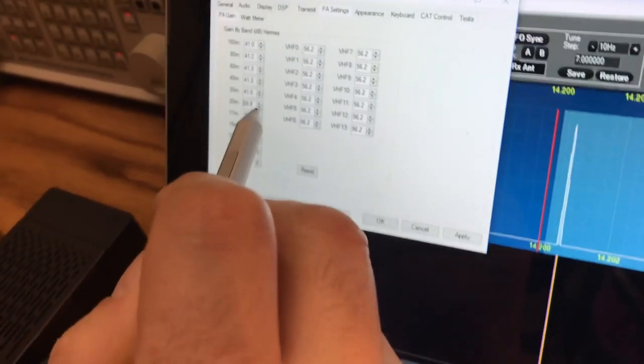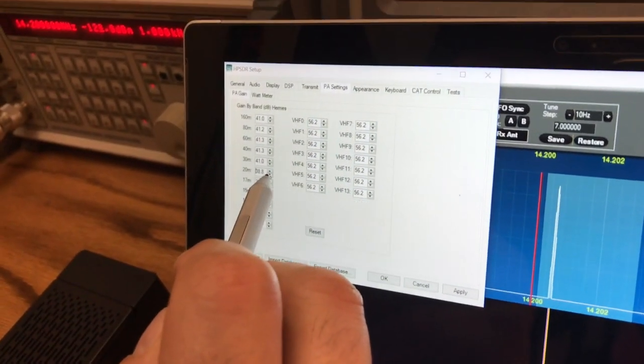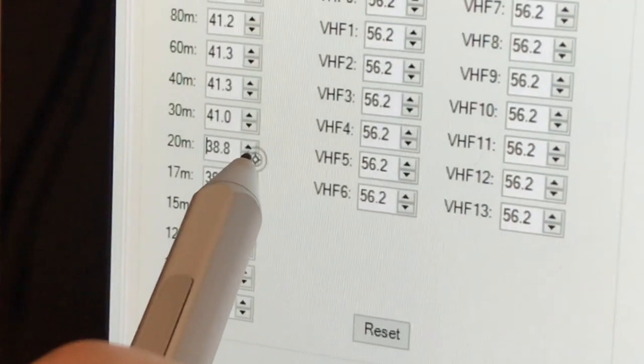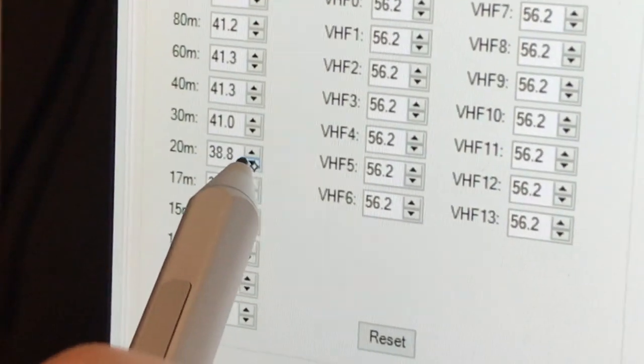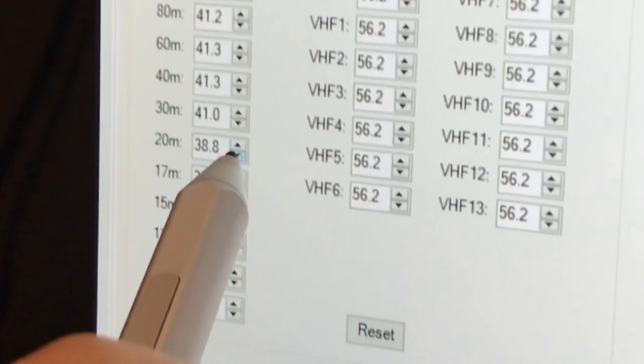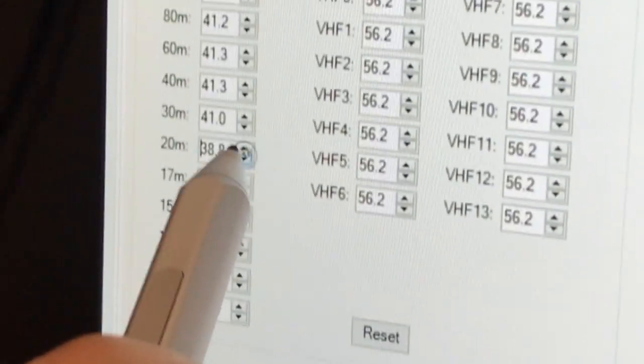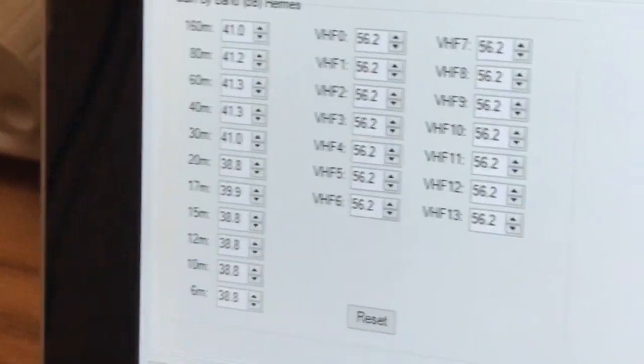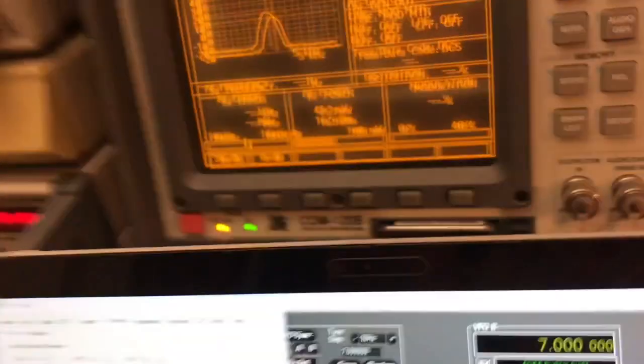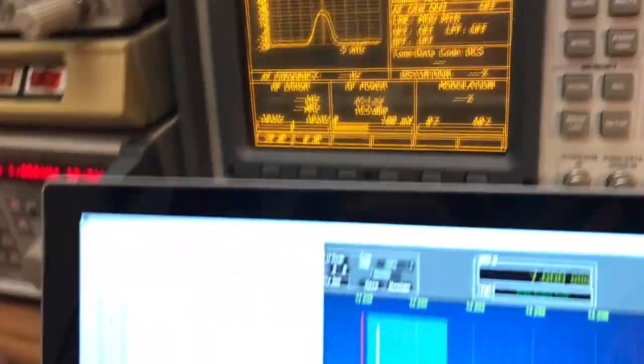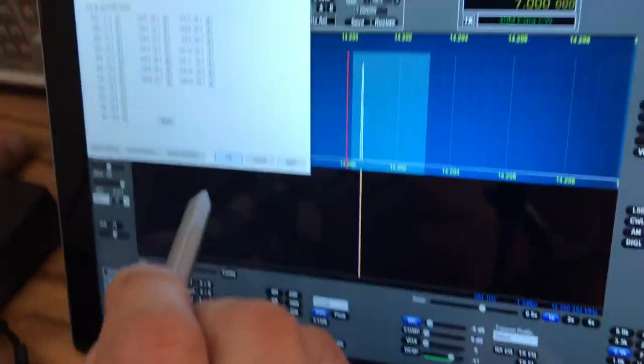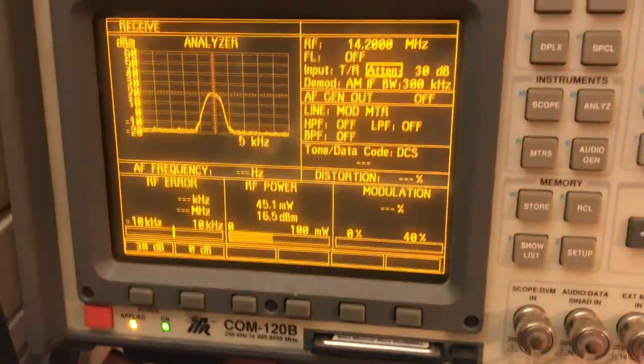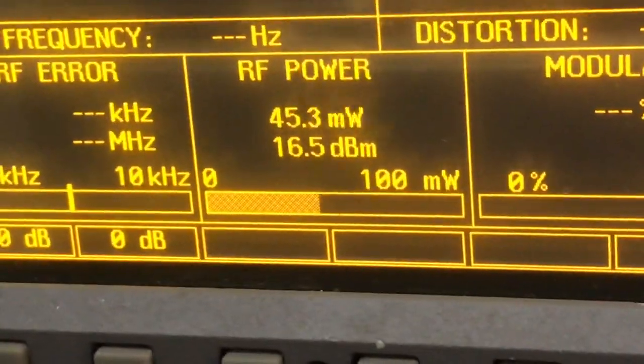All right, 45 milliwatts, which is 16 dBm. I don't think I can go more than that, this is maximum. It doesn't want to go more than this. So 45 milliwatts, as you can see, and that's what we can do with this little thing. All right, apply, okay. 16.5 dBm, I think that's enough to power something.